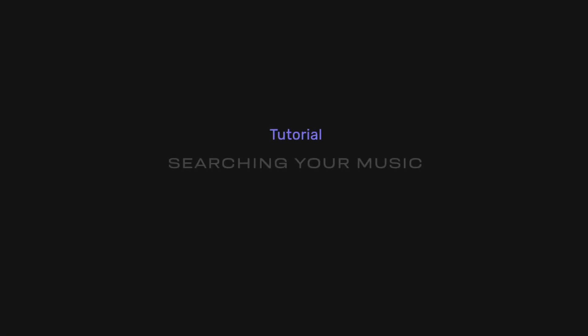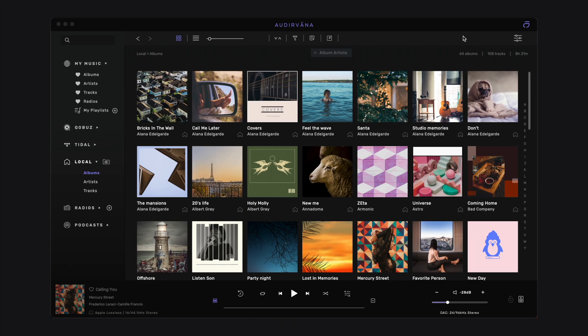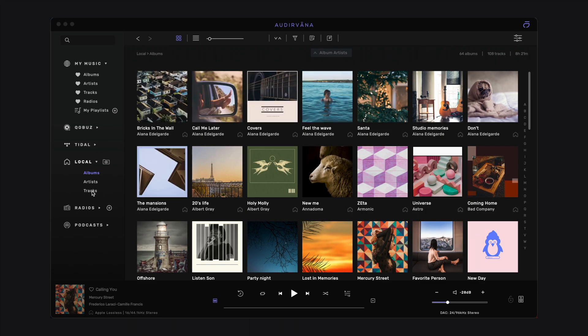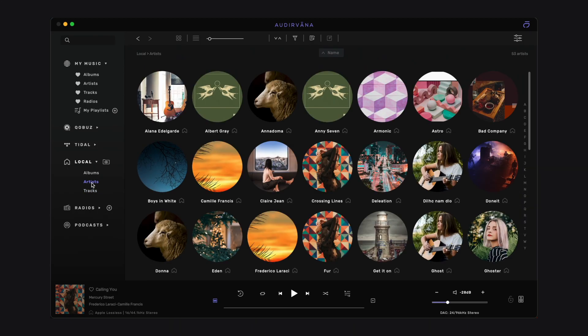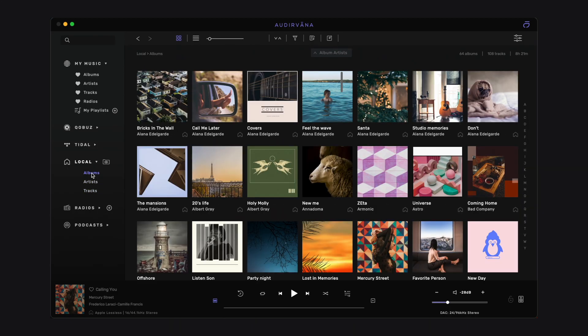In this video, we will show you how to search for specific music in Odervana. You can search for different things, such as a track or an artist, which are located in different places or sources, like your local library, your favorites, or your streaming service.